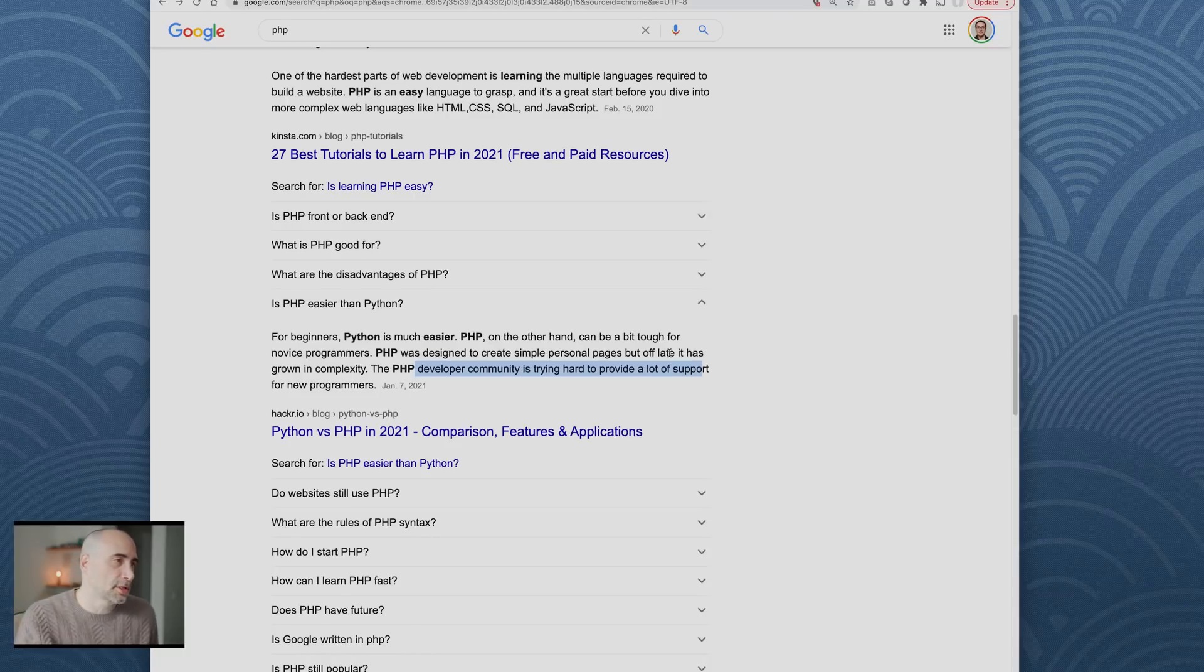Python is easier to start learning with because the syntax looks more like normal English and because it's just easy to get up and running with versus PHP.